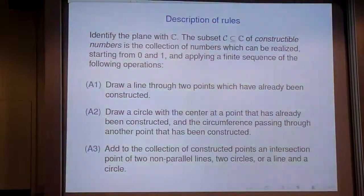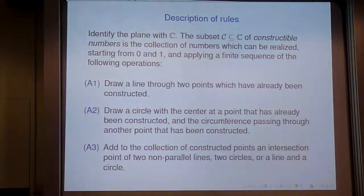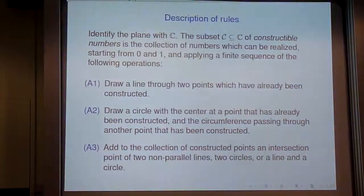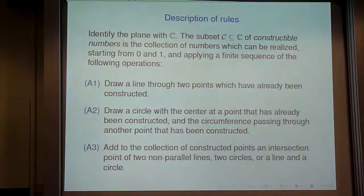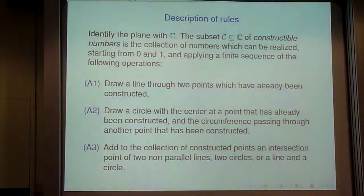I'm talking about constructions that take place in two dimensions, on an infinite sheet of paper — the plane — and I'm going to identify the plane with the complex numbers, just for convenience. The rules: you get to start with two points, which are the points 0 and 1 on the real axis. You're allowed to do three possible moves. Move number one: you're allowed to draw a line through two points which you've already constructed.